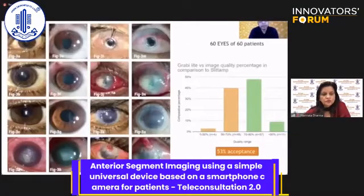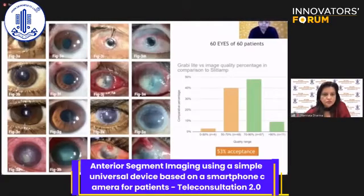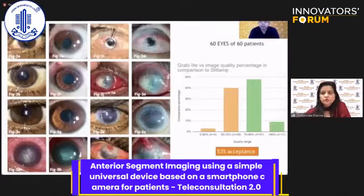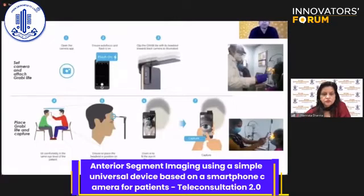We conducted this small study and found that the quality of imaging did improve using our solution. In columns one and three are images captured using GRABI, and in columns two and four, the images are captured using slit lamp photography. We could see that the clinician's acceptance rate to make a decision had increased up to 53%, and the ability to triage patients to higher referral centers had increased up to 88%. We figured out a particular way of how to capture the image, how to get those perfect camera settings, and converted this protocol into the app.